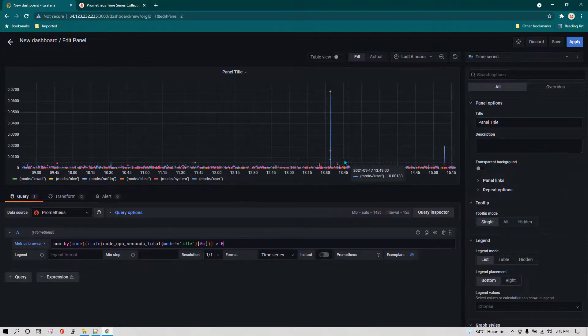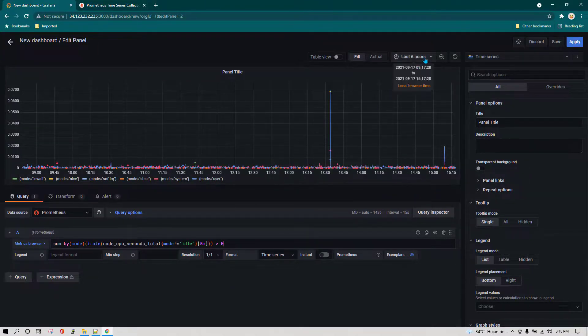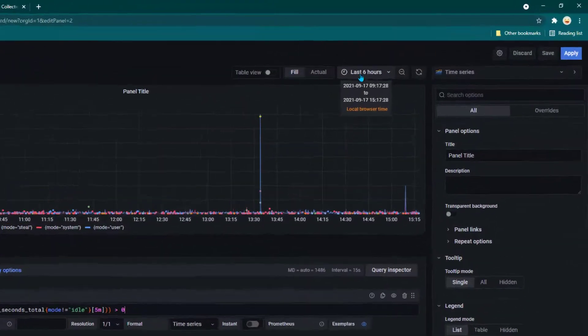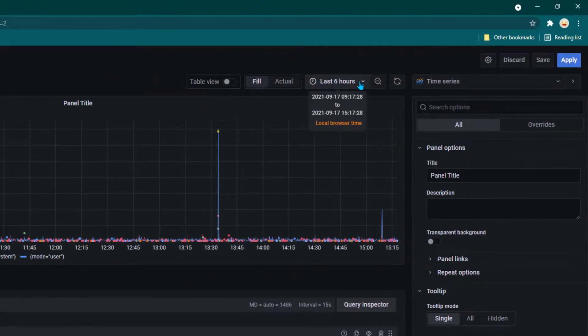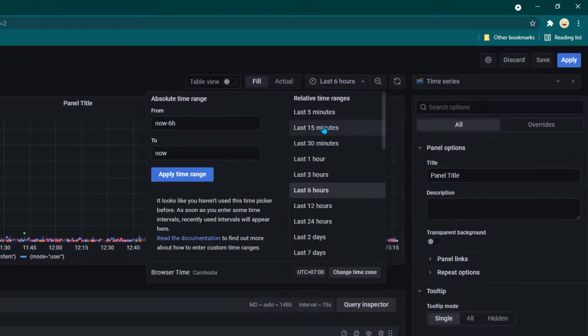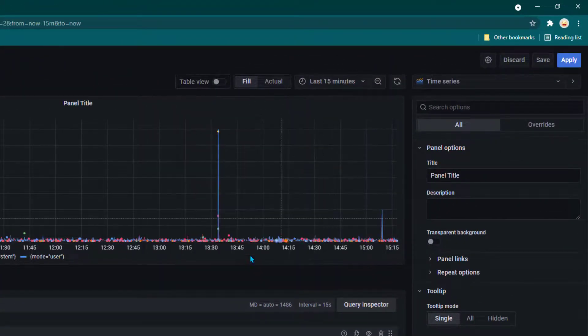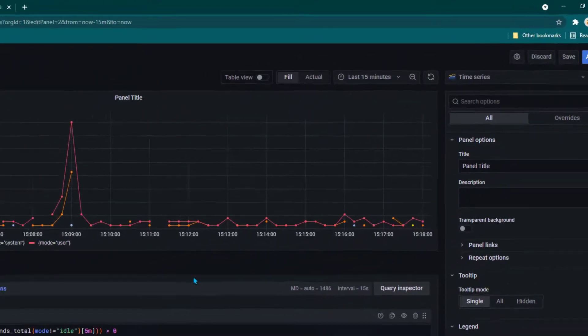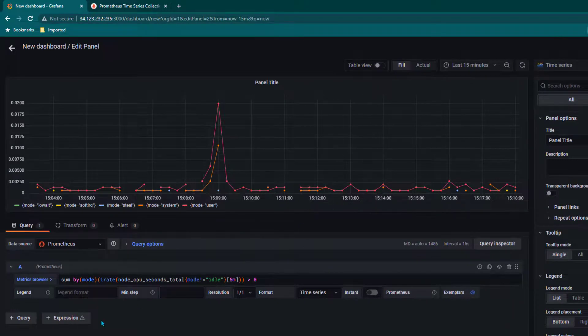This dashboard is looking quite busy, so probably we can change from the last six hours to the last 15 minutes and then we can see the data here.